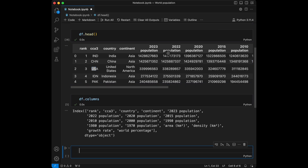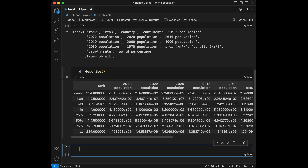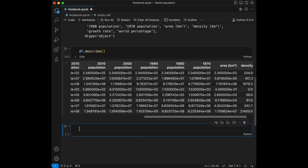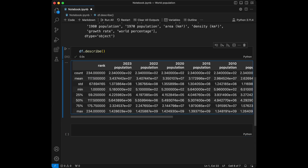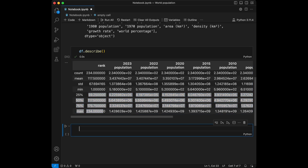Let's start by getting the summary statistics of the numerical columns. For that we are going to use dataframe.describe(), which gives us the numerical summary of numeric columns — means, standard deviations, which gives us an idea about the distribution of the dataset, counts, minimum values, maximum values, quartiles, and information like that.